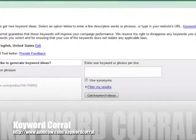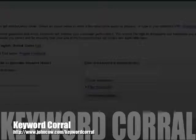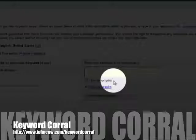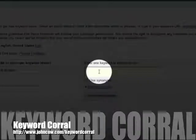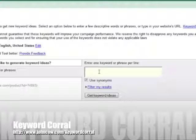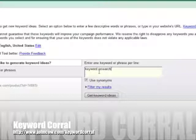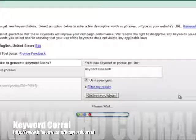So then you've got two options, descriptive words or phrases and website content. I keep descriptive words and phrases, keep the use synonyms on there and let's type that in again, keyword research. I'm going to click on get keyword ideas. It's going to take a second.